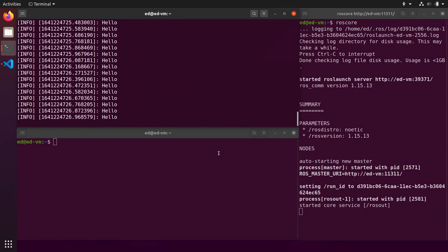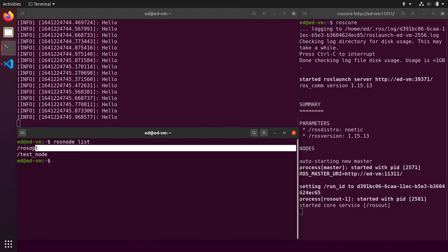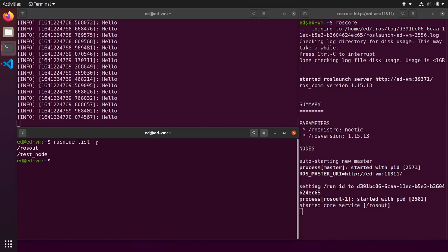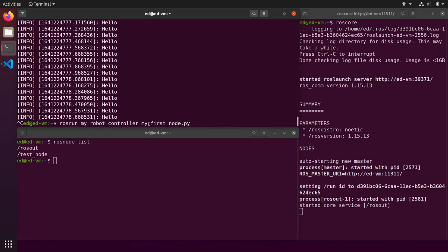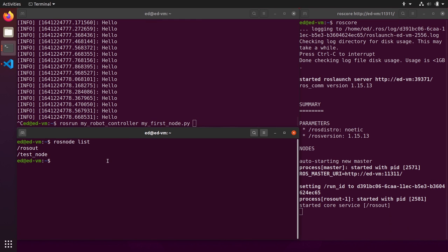Now let's look at the rosnode command. Run rosnode list to see all nodes running in the graph. You'll see /rosout — a node started by the ROS master to handle logging — and /test_node. Note: the executable is named my_first_node but the node in the graph is test_node, because that's what we provided in rospy.init_node() in the code.